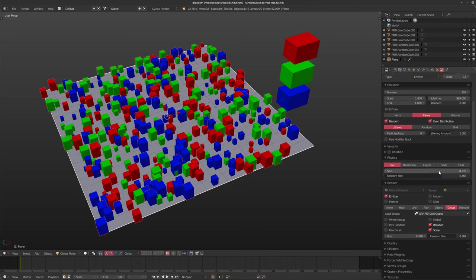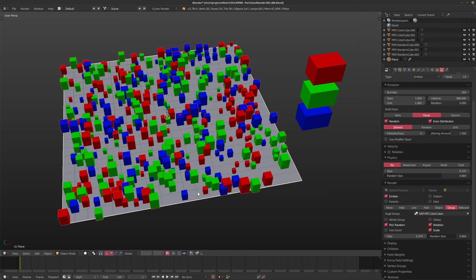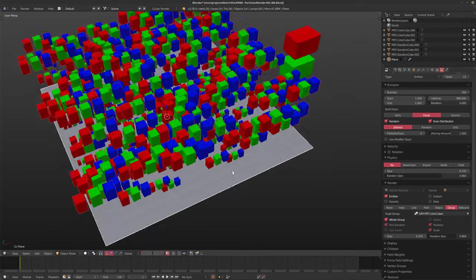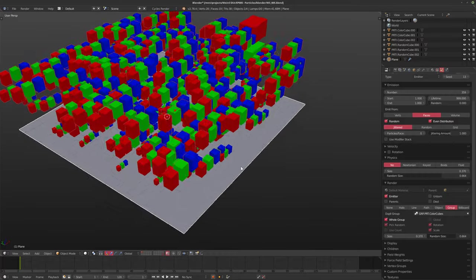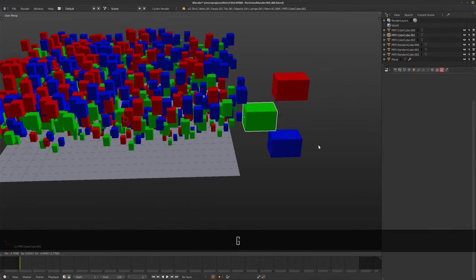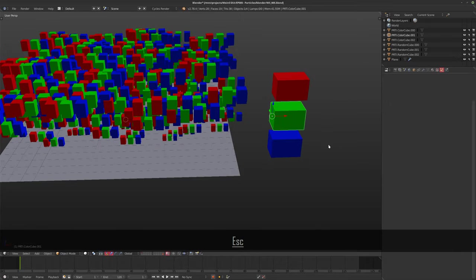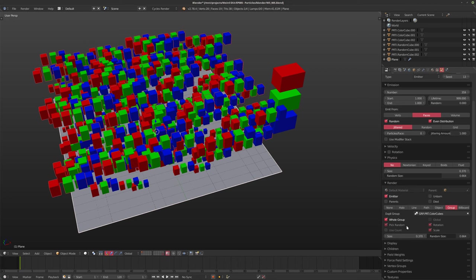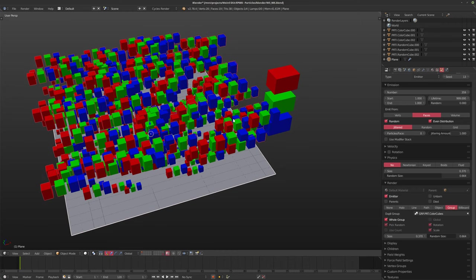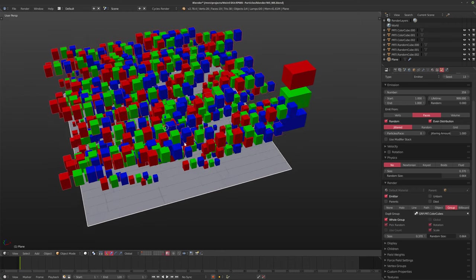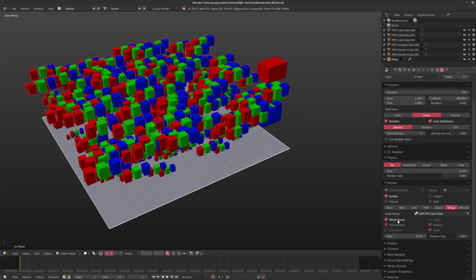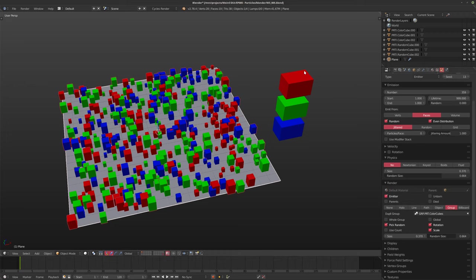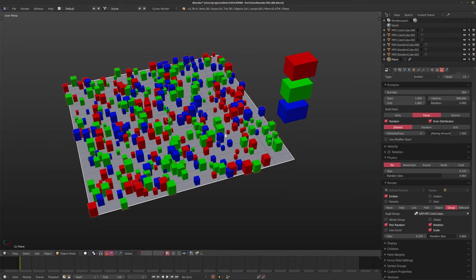A couple more things down here. The first is Pick Random, which ensures that every time a particle is placed on the plane, it picks a random one from the group. If you turn on Whole Group, you can actually scatter the entire particle group itself. Because these are offset from zero, if you move them around you'll see them moving around as well — it grabs the point of the group. Turning off Whole Group lets you pick random ones from the group again, giving you singular particles.